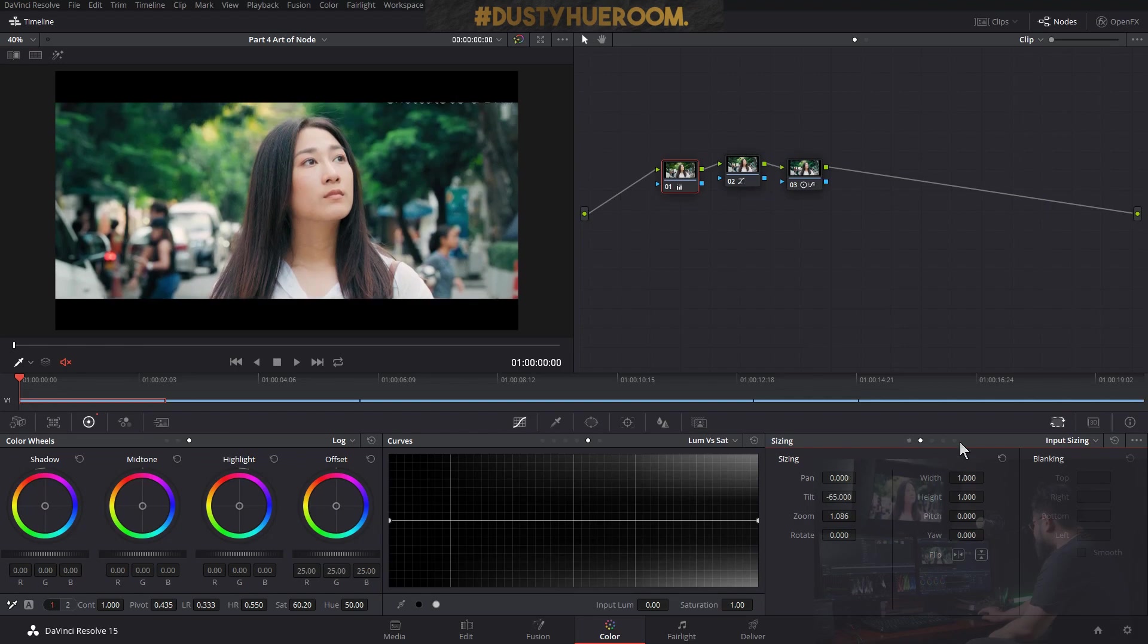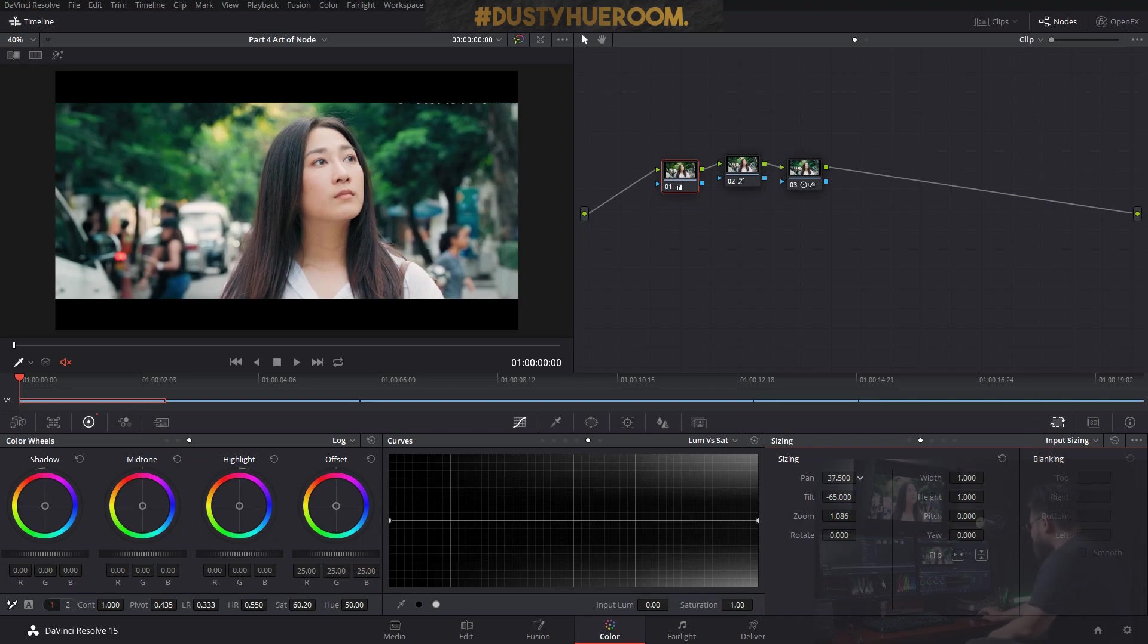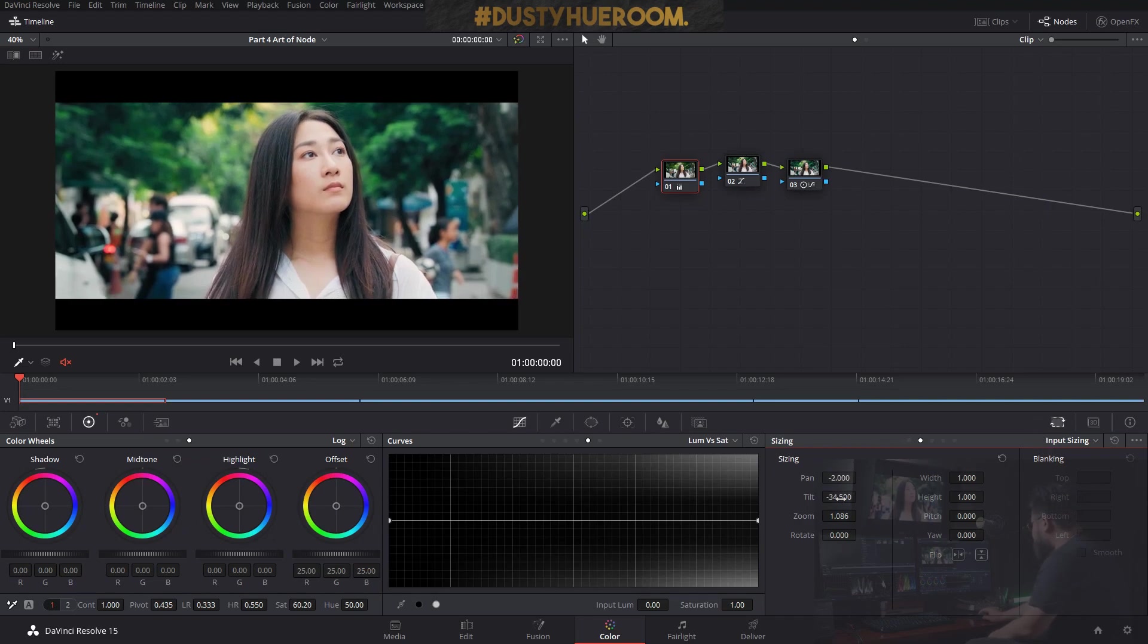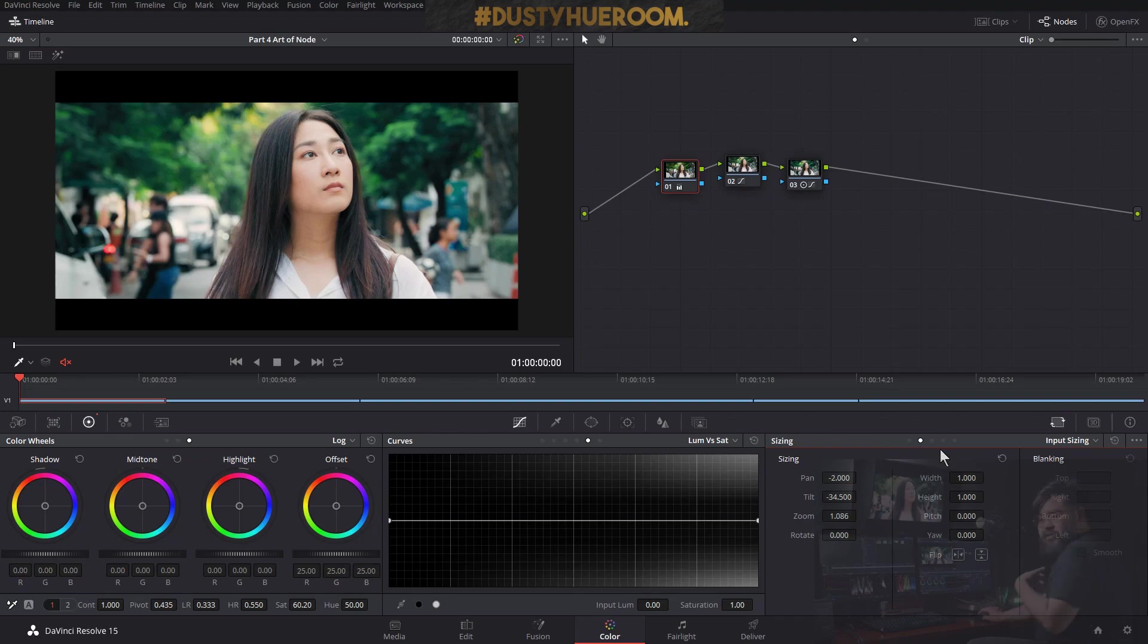This is sizing here. It's around this corner. The sizing, pan, whatever that you like. And if you're not satisfied with that preset blanking, preset letterbox that DaVinci Resolve gave you.